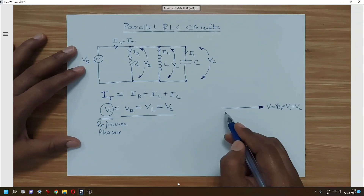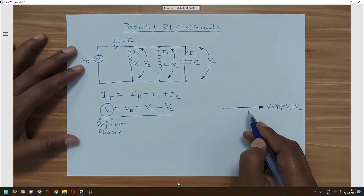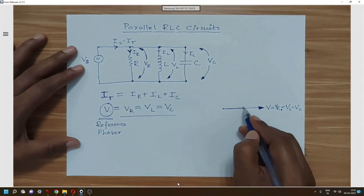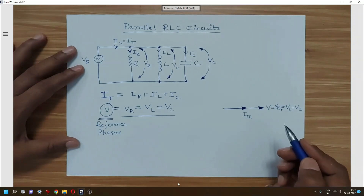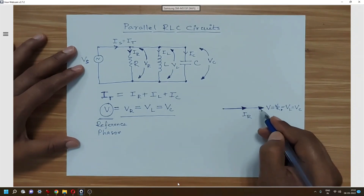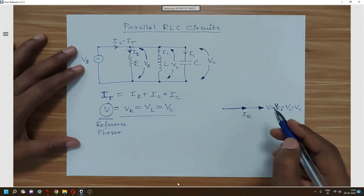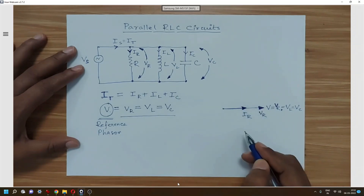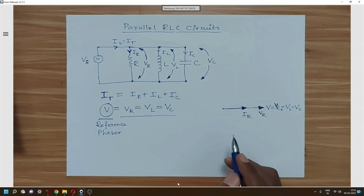Now we draw the phasors for the currents. Since the current through the resistor and the voltage drop across the resistor always remain in the same phase, we draw the current phasor IR in the same phase as V = VR = VL = VC.